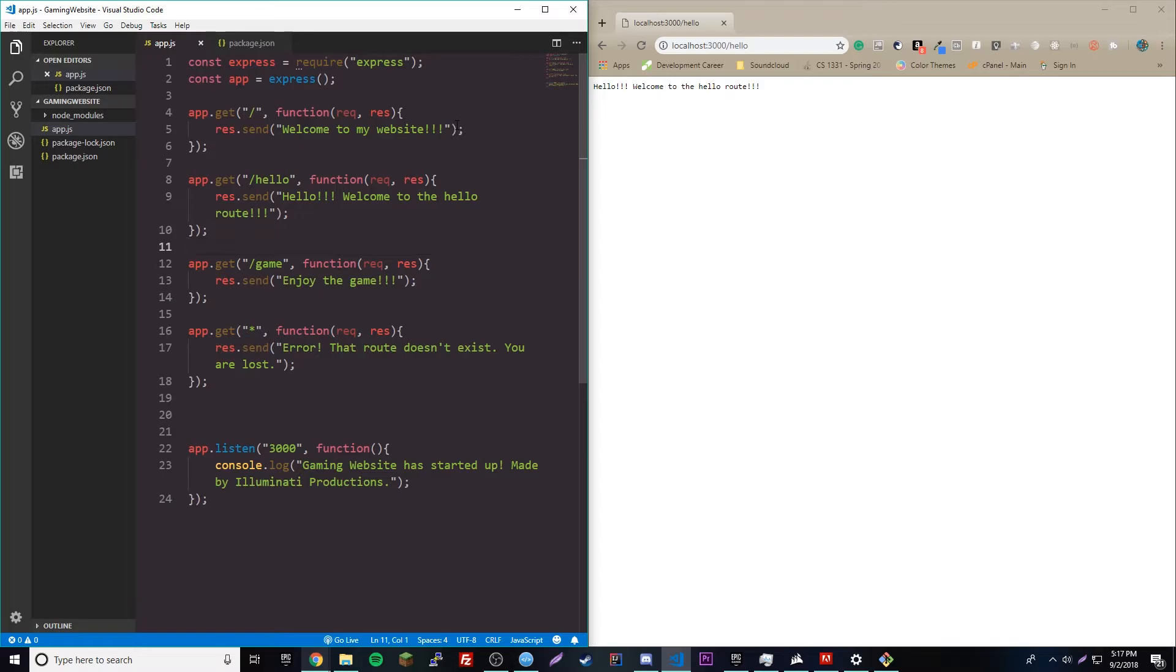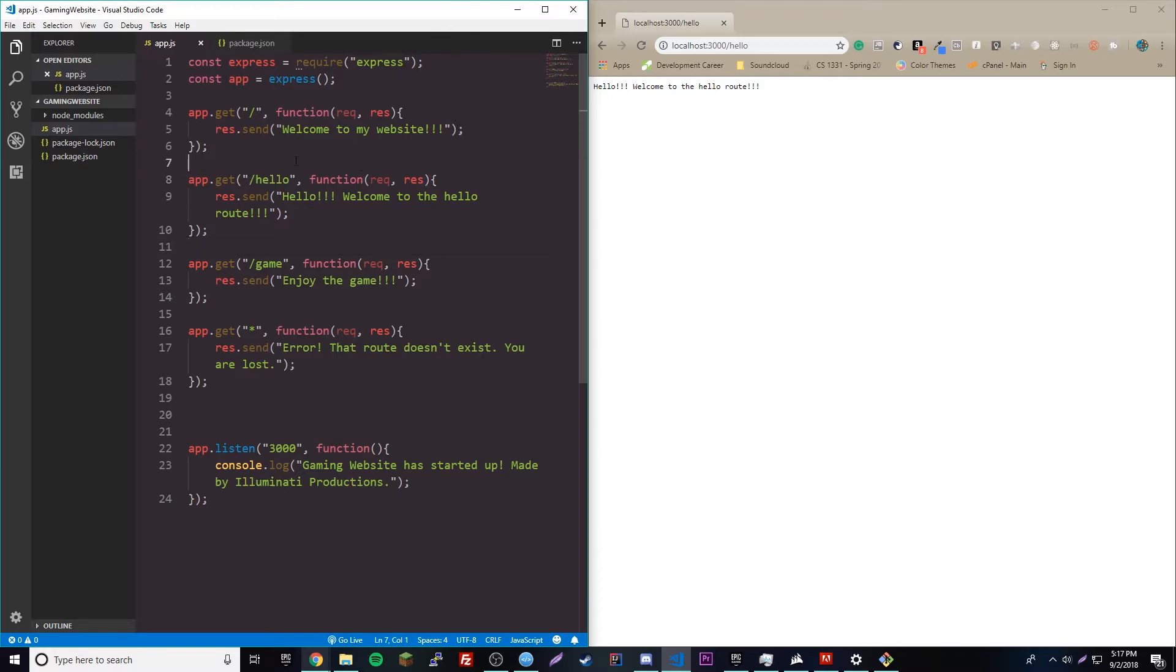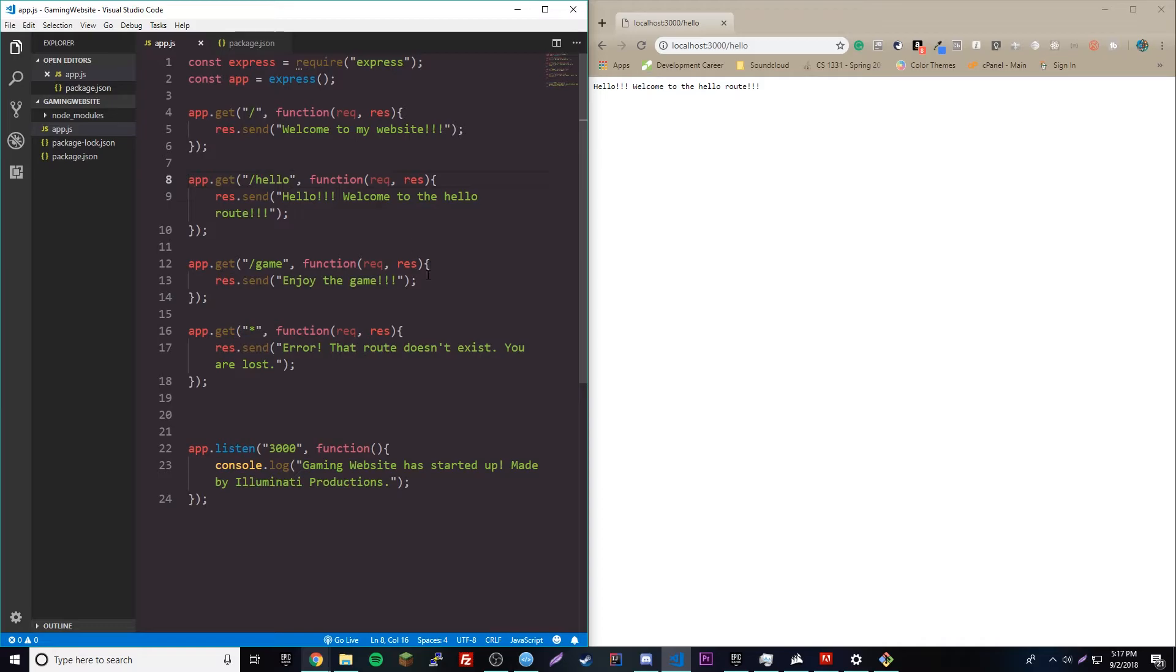So, for example, if I do localhost colon 3000 slash hello or maybe slash book slash and then the author's name, I could search through the database for the author's name and then give the code, give the information, send it to the route, and then it just loads depending on the author's name. So, basically, the code for the hello route is going to be the same every time, but we're going to be able to plug in information just depending on the route parameter.